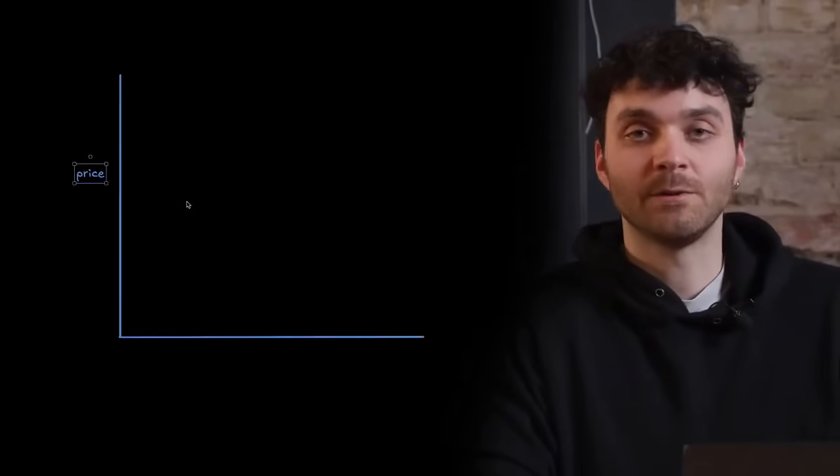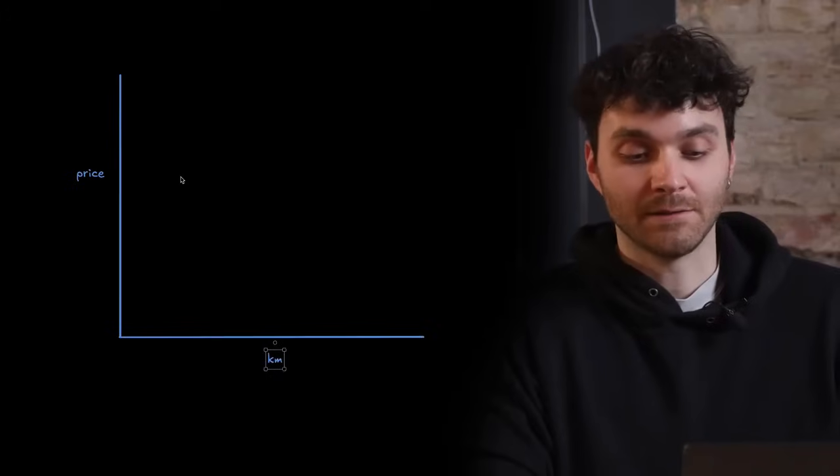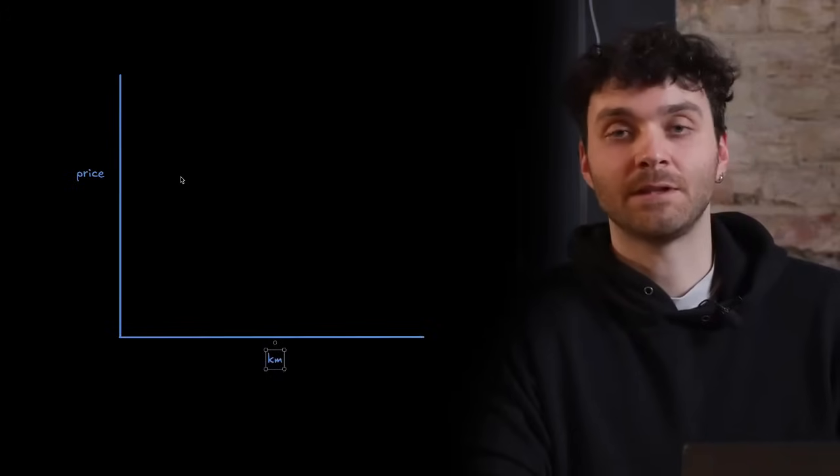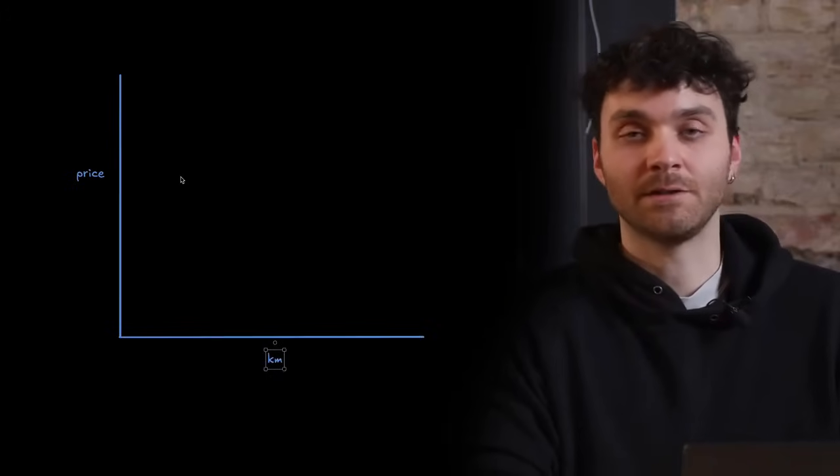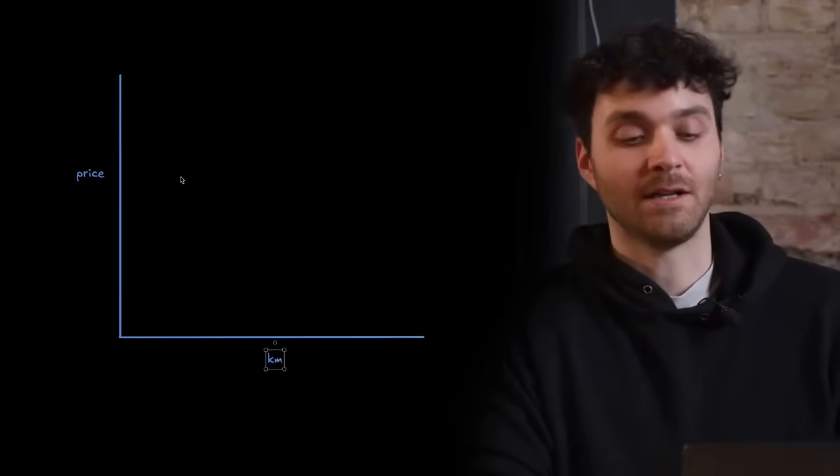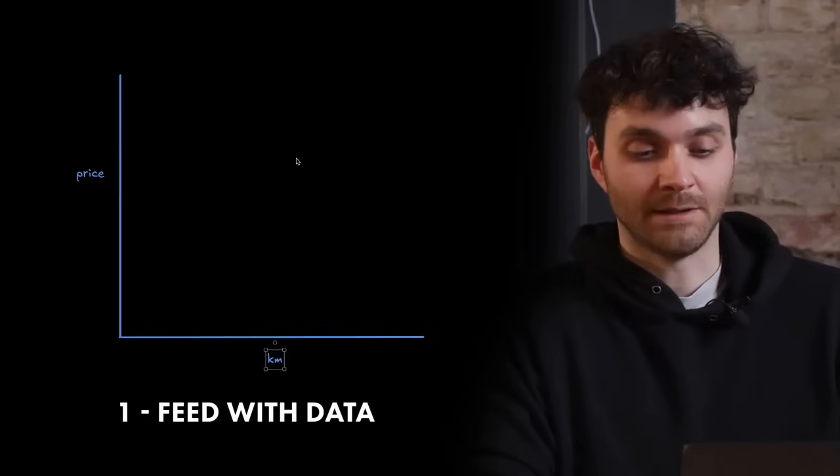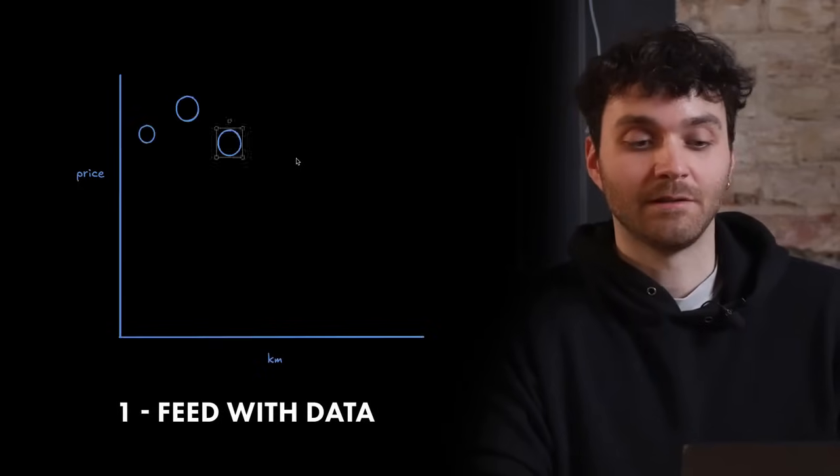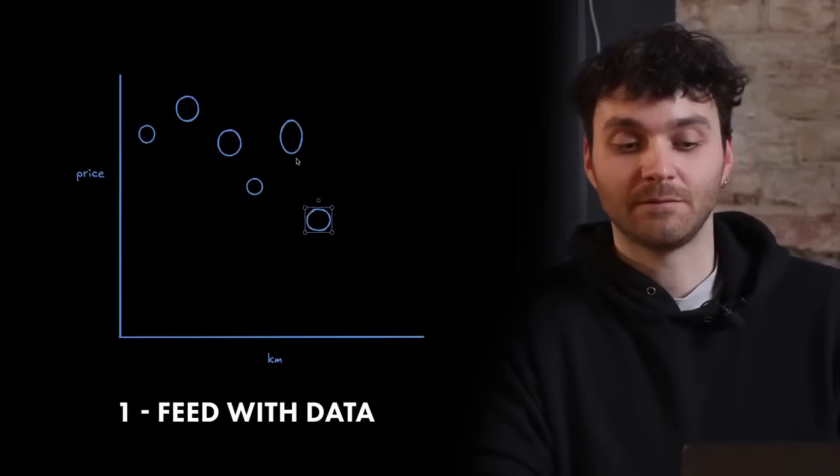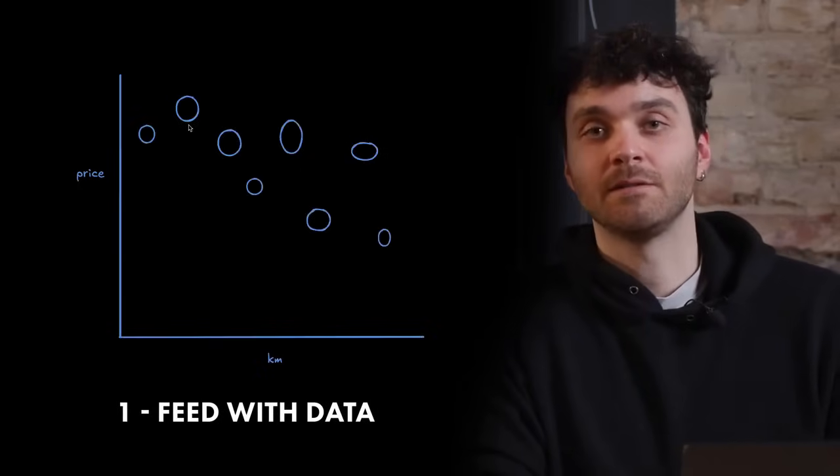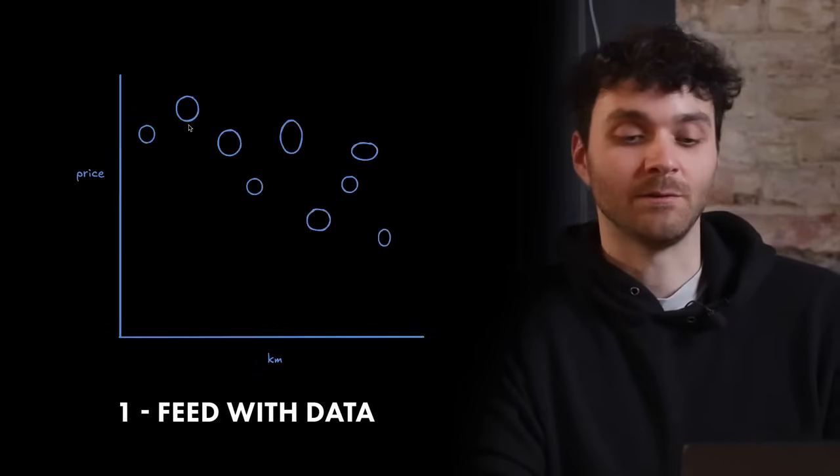Okay, so let's take a look. Here we have two axes. In the y-axis, we are going to represent the price of a car. In the x-axis, we are going to represent the kilometers that that car has. First, we need our data points. The more we have, the more accurate our model is going to be.